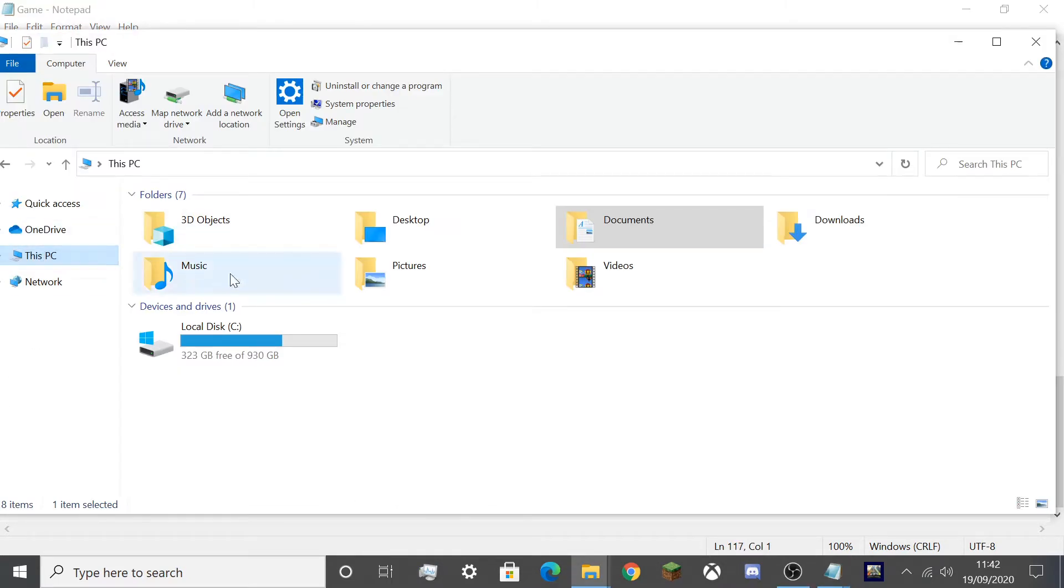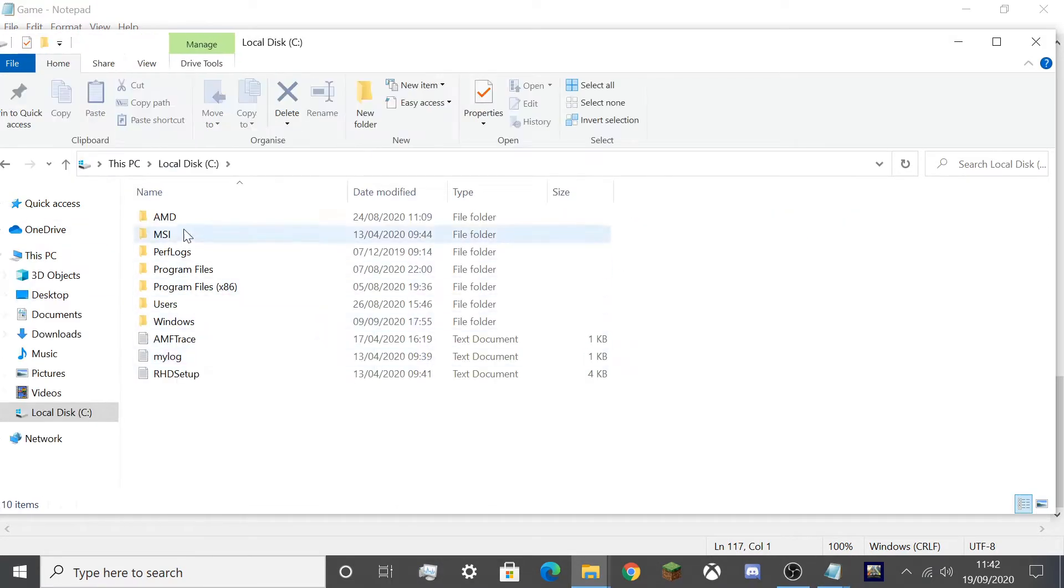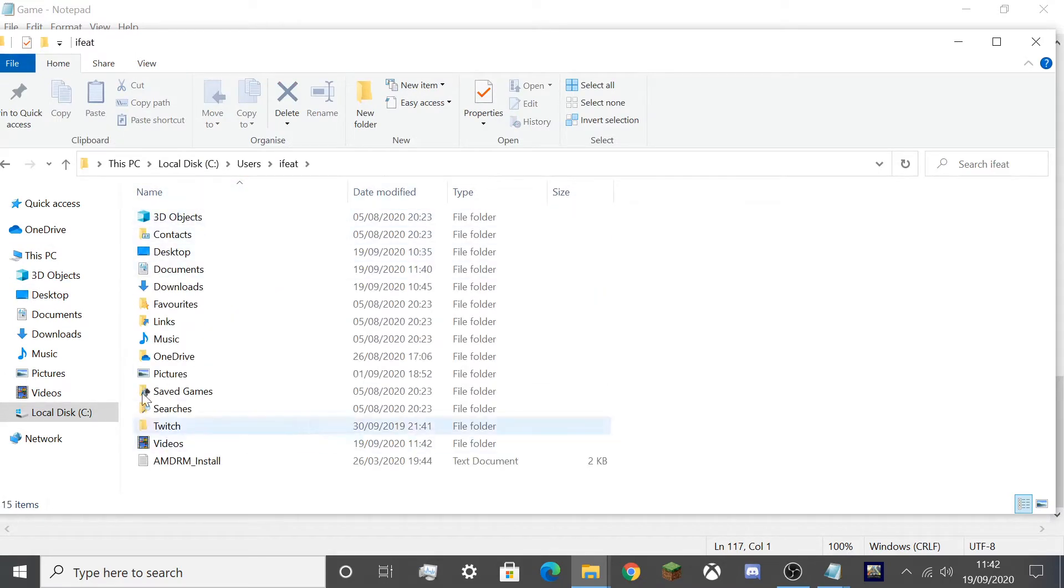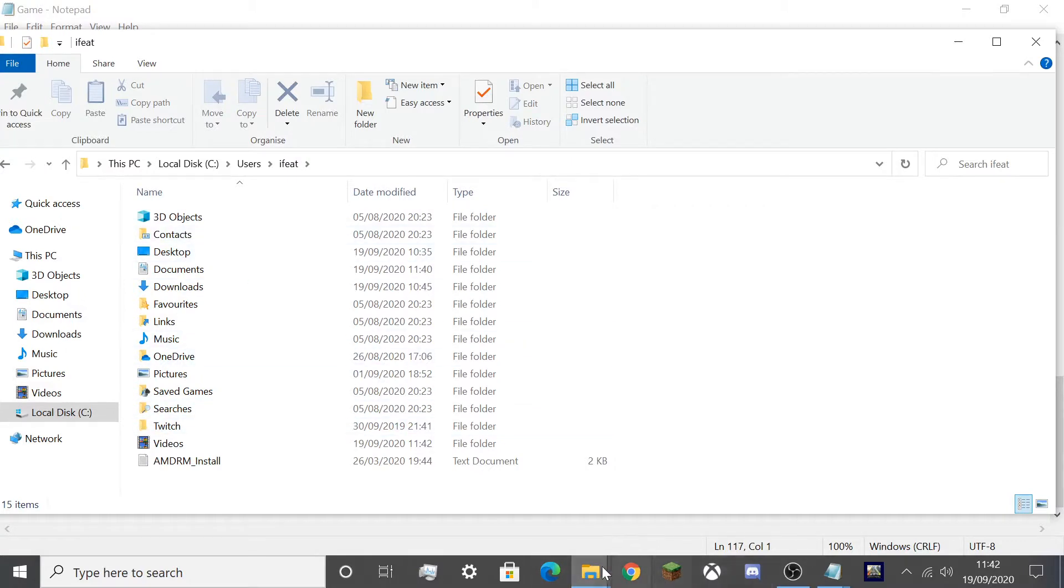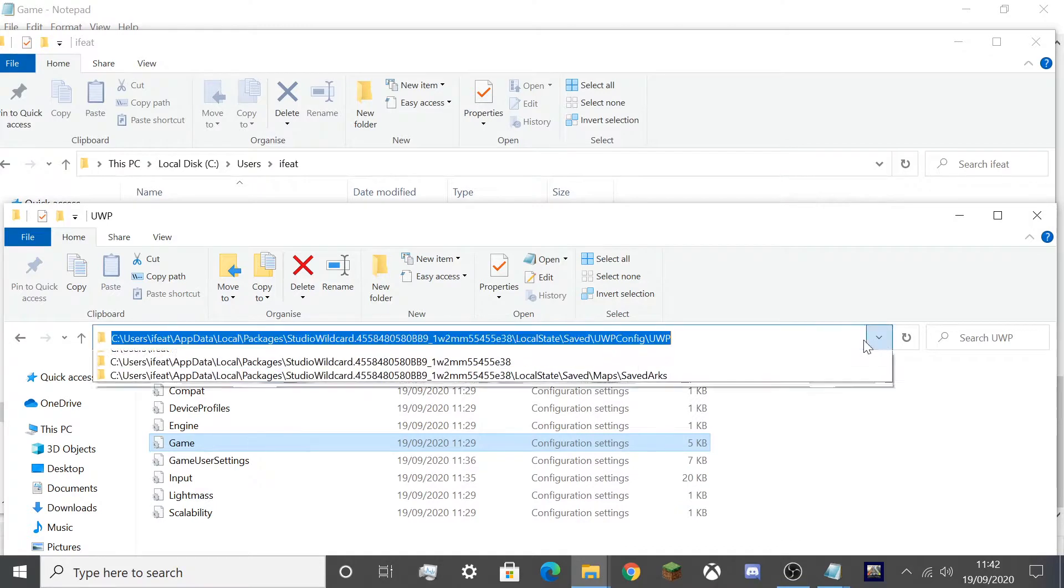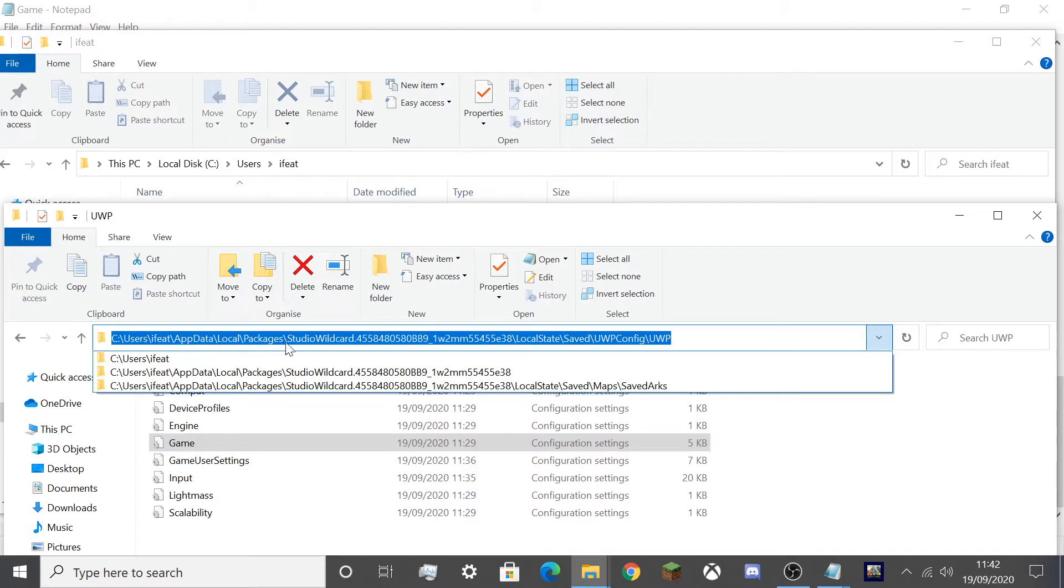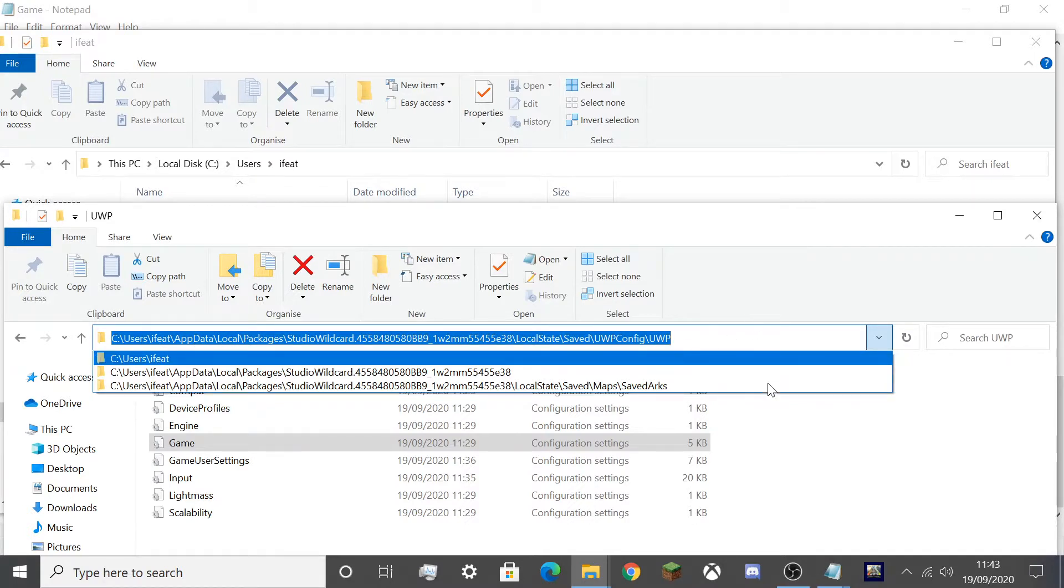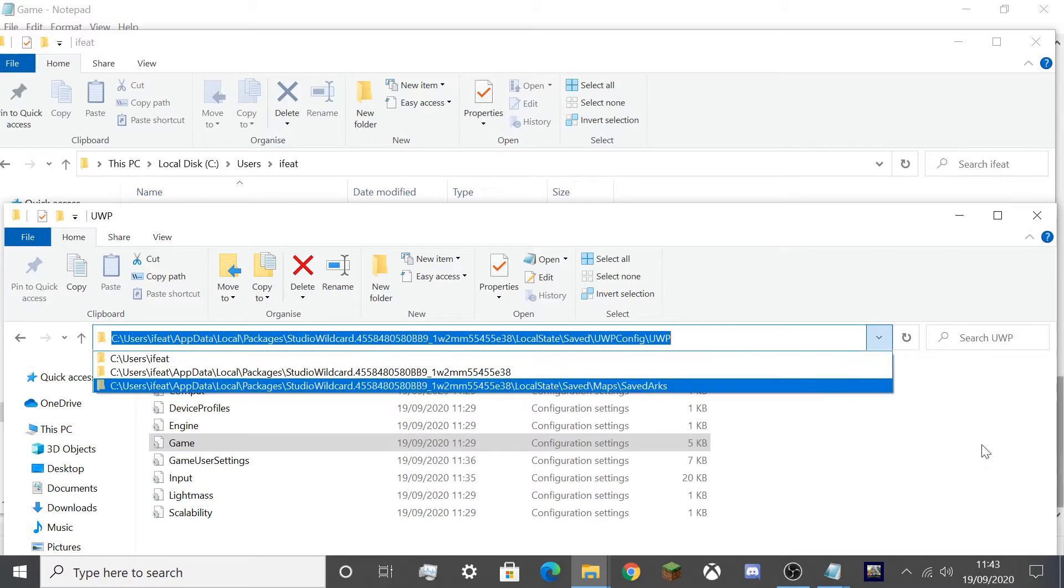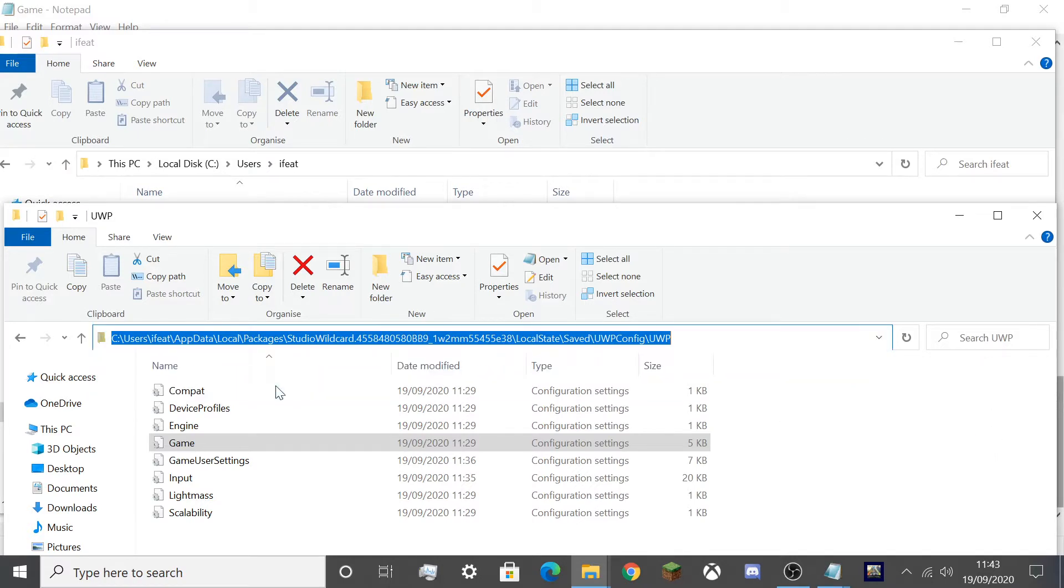First of all, for those who don't know, go to PC, users, and pick yourself. The rest is all hidden from here. Just go to users and copy the path like that, and I'll leave a copy of it in the description.